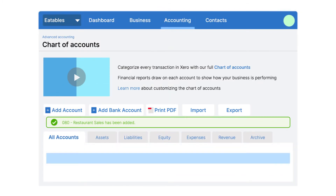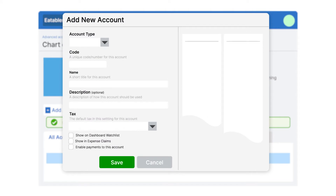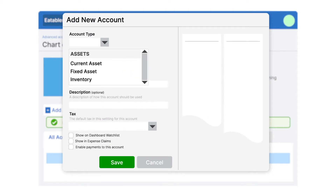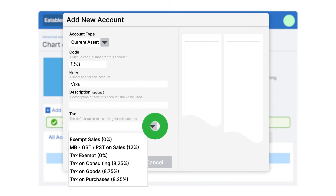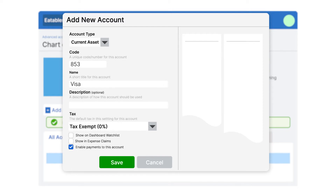Next, create an account for each mode of payment available in SAPAD. For payment accounts, select either Current Revenue or Current Asset from the Account Type drop-down. Type in a unique code and name, select the appropriate tax rate, and click the Enable Payments to this account checkbox. Now click Save.